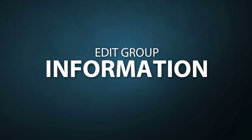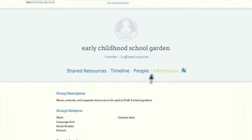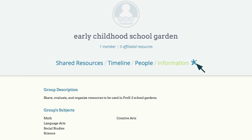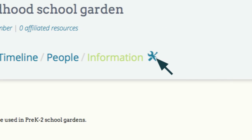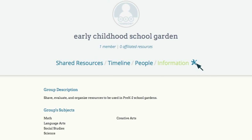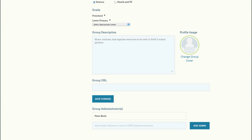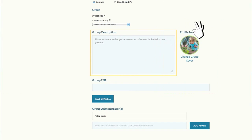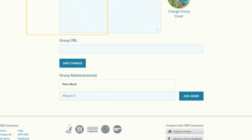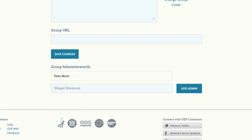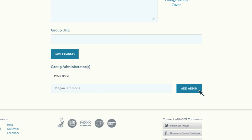Now that you've created your group, you can edit your group profile information by clicking on the Tool icon next to Information. Profile Information is where you can change the description of the group and upload an image for the group. You can also add administrators by typing in their email or OER Commons username and clicking Add Admin. Be sure to save the changes you make to your group profile information.